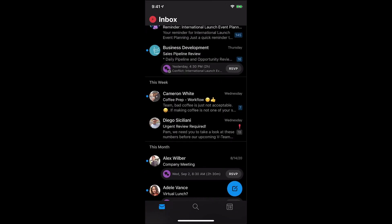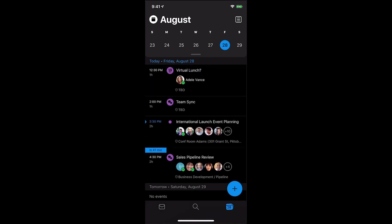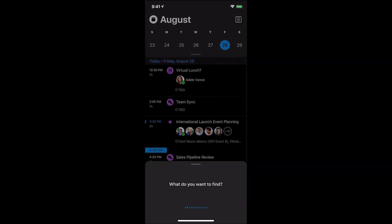Emailing somebody is another great example of the value of voice commands. In this case, imagine that you're running late to a virtual launch meeting you have with Adele. Our email command provides a good solution to this problem. Email Adele that I'm running late.